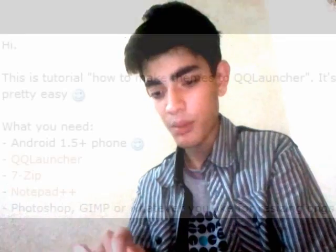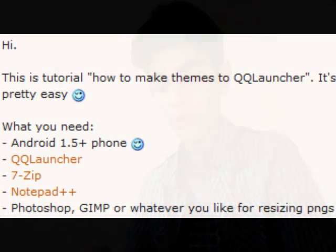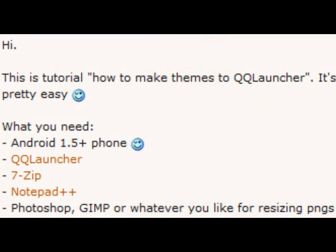If you read the instructions carefully, it's going to tell you that you need certain applications. Let me just name them: you're going to need 7-zip, QQ launcher — meaning the myUI launcher — an Android phone, and Notepad++ or Photoshop or something. If you're going to apply this theme, you just have to get 7-zip, an Android phone, and the QQ launcher.